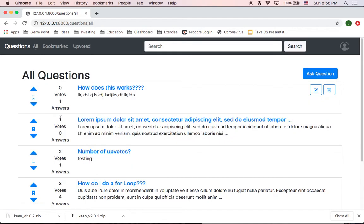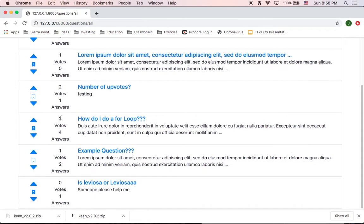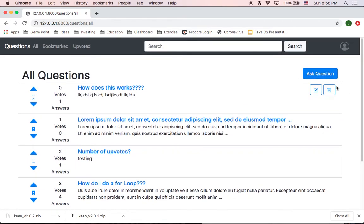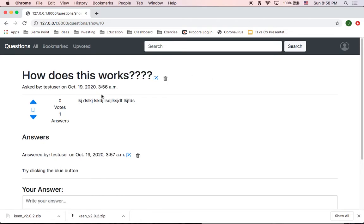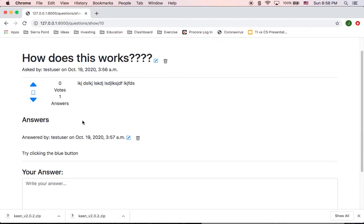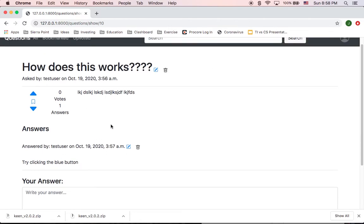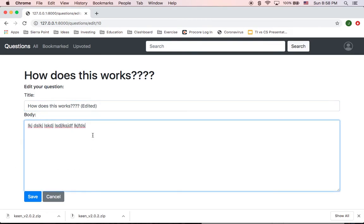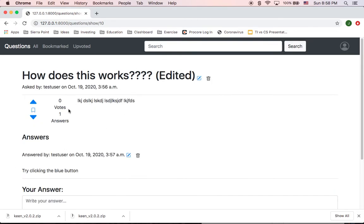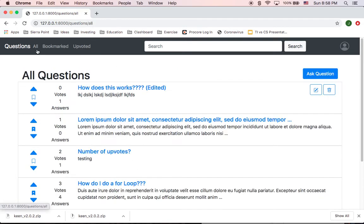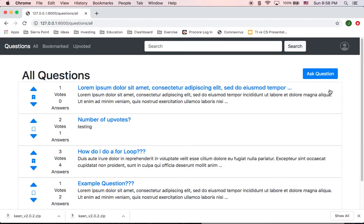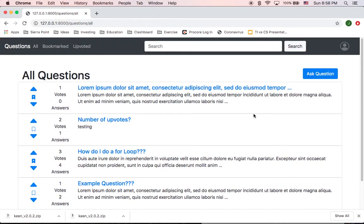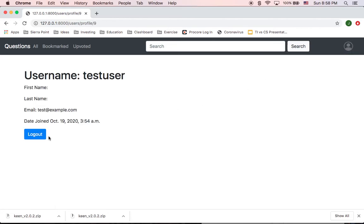And same thing I can do with my question. If I see it here, I have the buttons either at the list page or at the question page. So I can edit this, how does it works? And then I'm just going to see it there. If we go to the all questions, you can see it's edited, same way I can delete it. And now it's deleted and I can log out.